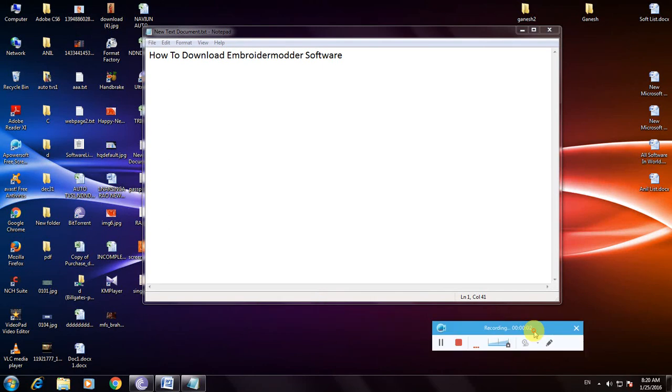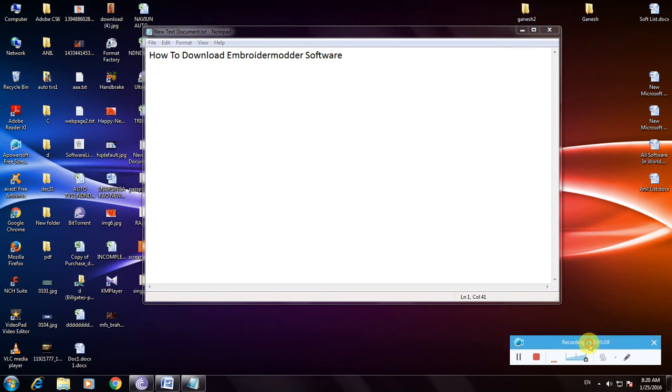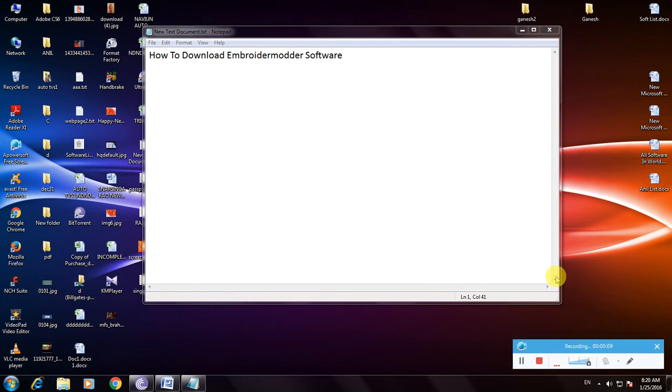Hi friends, now I'm showing how to download Embroider Modder software. So many people don't know about this software. This is one of the best software for editing and designing dresses using systems, desktops, or laptops.